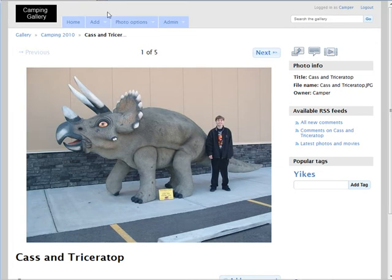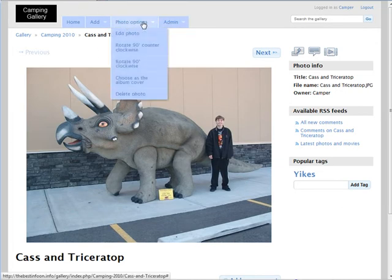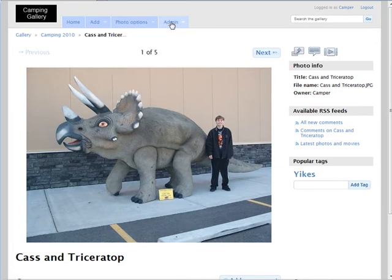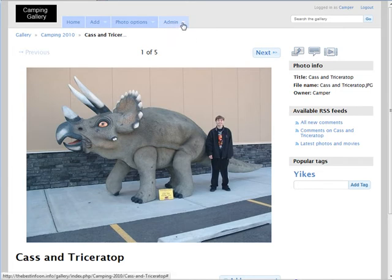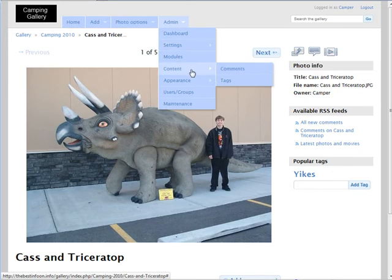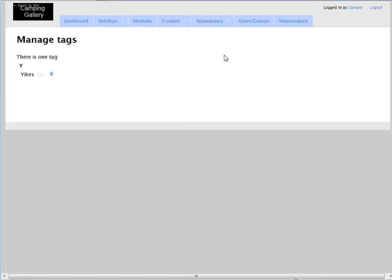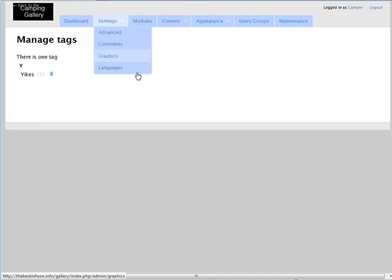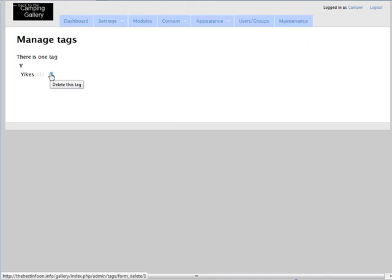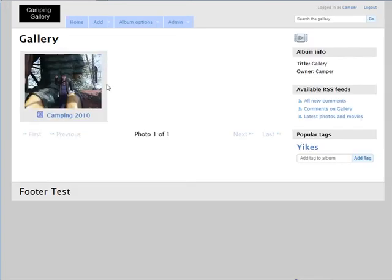Okay, and then it shows our tags here. If you don't want the tags to be there anymore, so somebody put in a tag you don't like, you can get rid of it here.